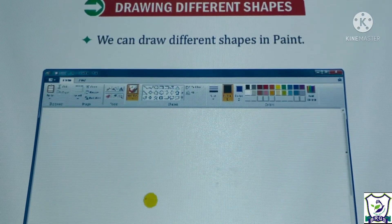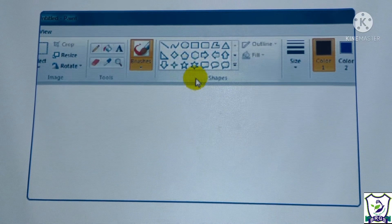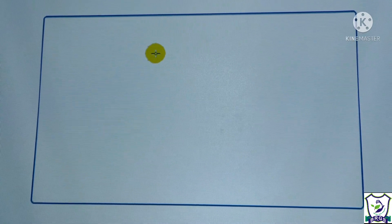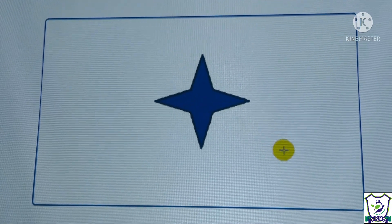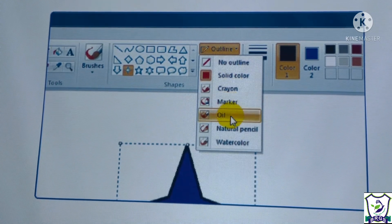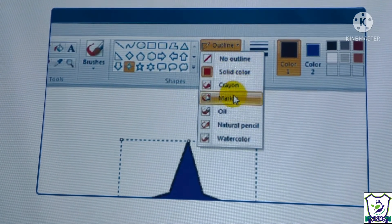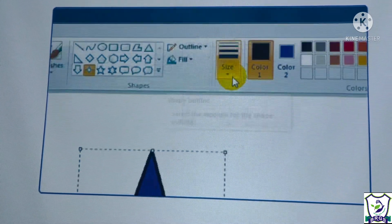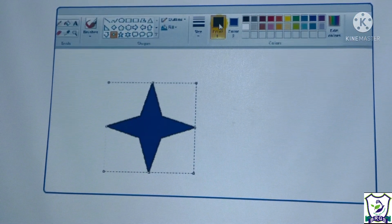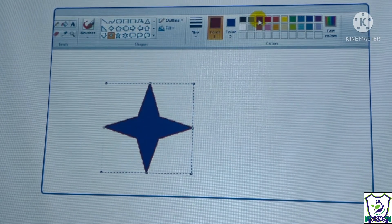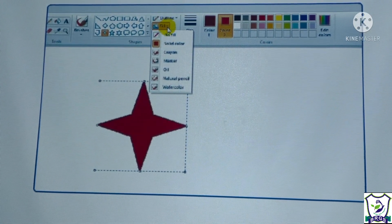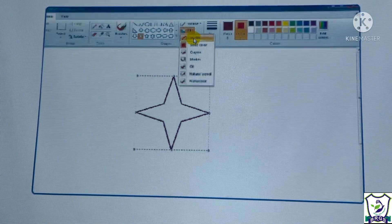We can draw different shapes in Paint — there are also some ready-made shapes available. Select any shape, hold down the left mouse button, and drag. We can change the appearance of ready-made shapes as needed, selecting the outline type and line thickness. Using color 1 we set the outline color, and color 2 sets the shape fill color. If we don't want any fill color inside, we select No Fill.